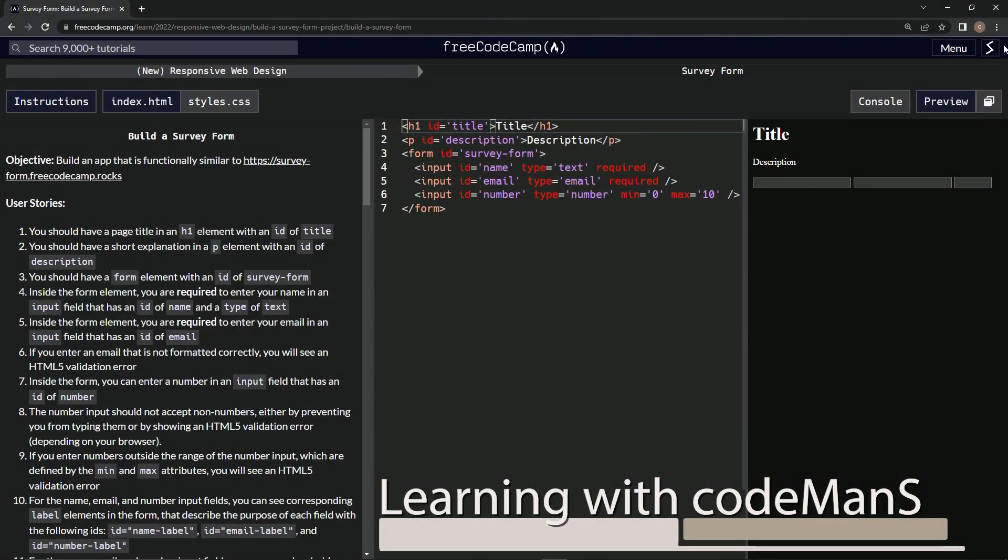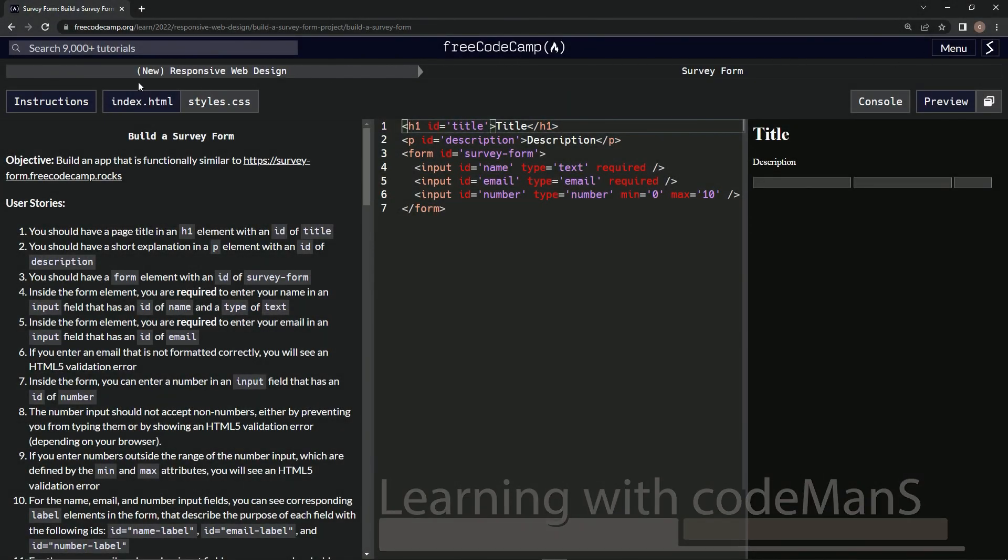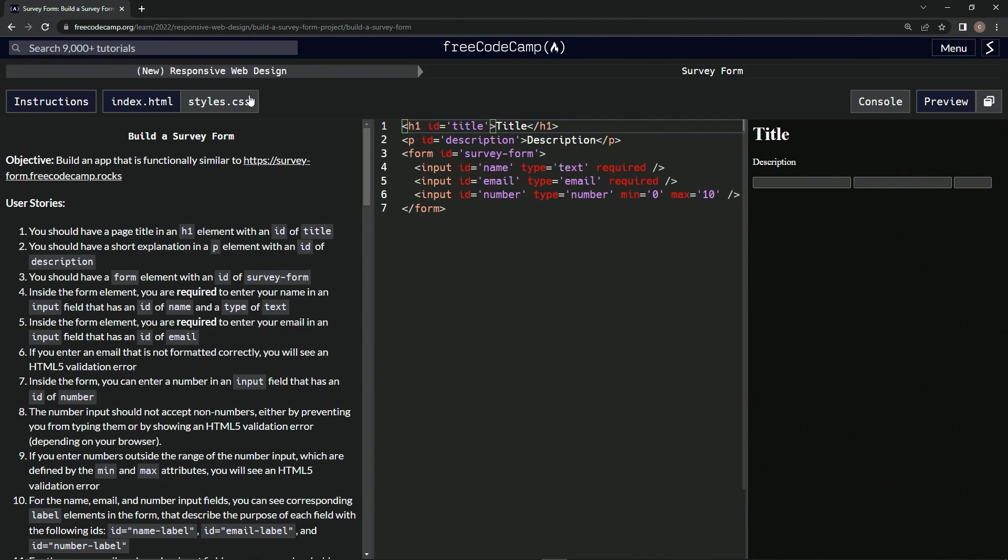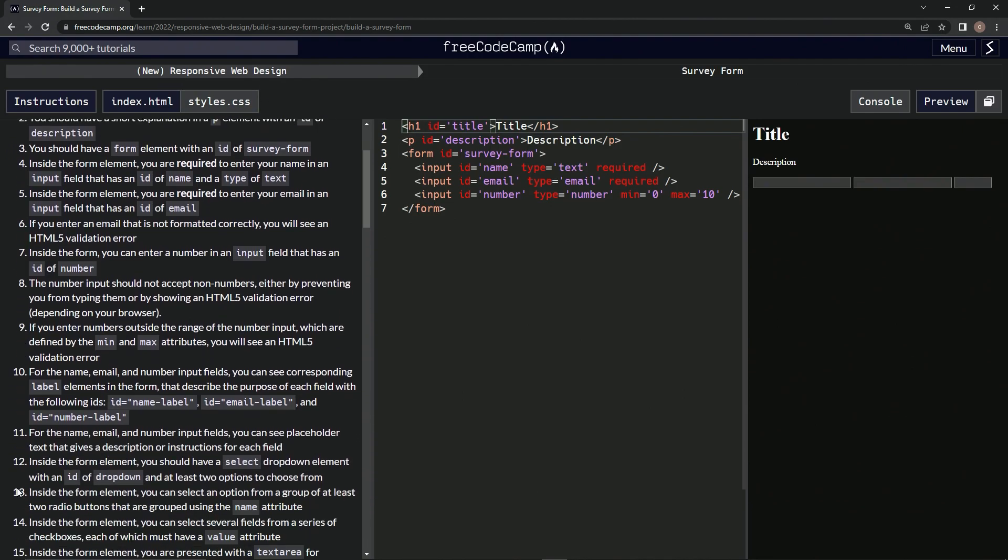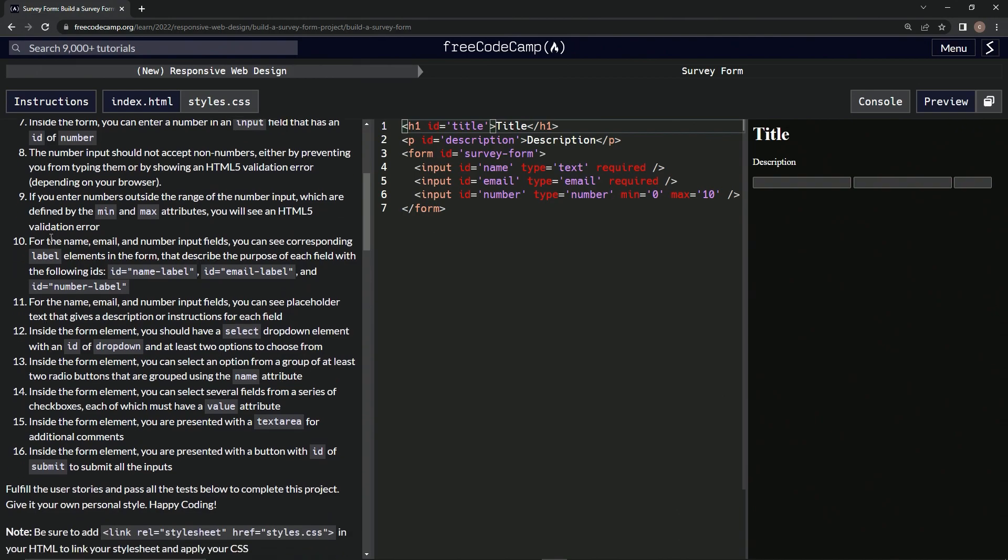Alright, now we're doing FreeCodeCamp's new responsive web design - build a survey form, user stories number 10. So for the name, email, and number input fields, we can see corresponding label elements in the form that describe the purpose of each field with the following IDs: name-label, email-label, and number-label.